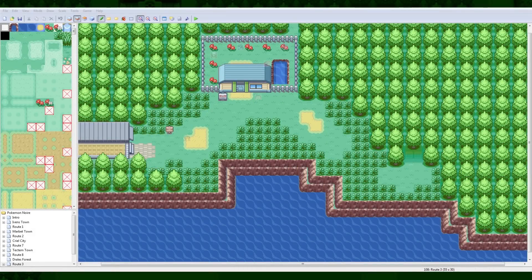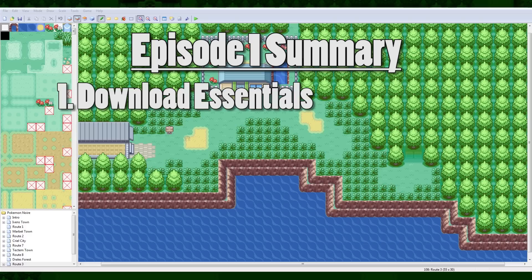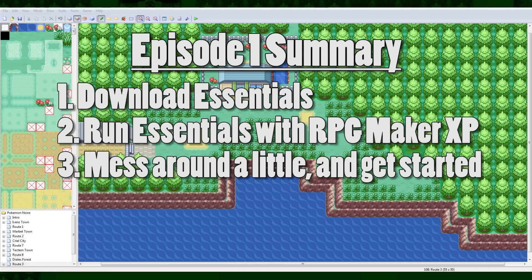Hey everybody, it's Camero here, and today I'm going to be teaching you how to make a Pokemon game. This is the first part, and in this part we're going to be covering the basics. The most basic of all of this is downloading Pokemon Essentials, making sure you have RPG Maker XP, and getting it all started. So I'm going to cover that before I cover anything.